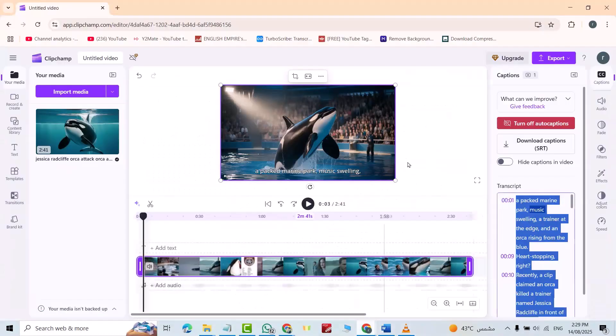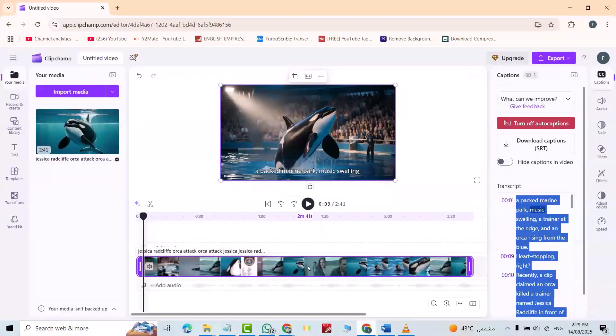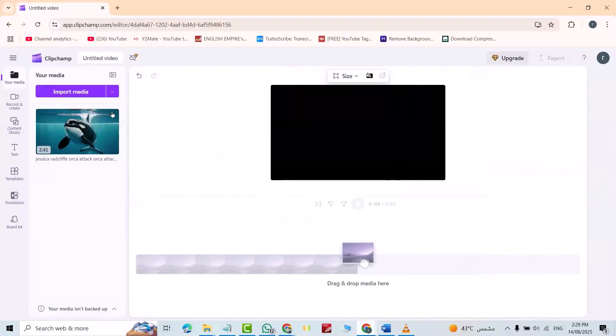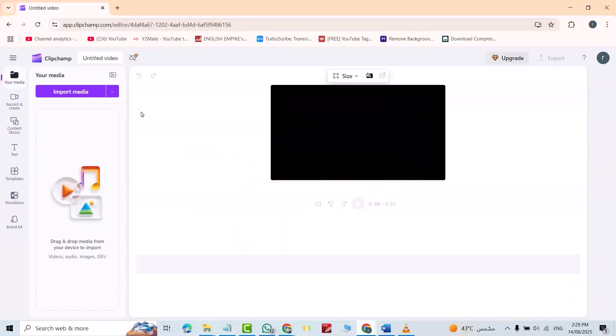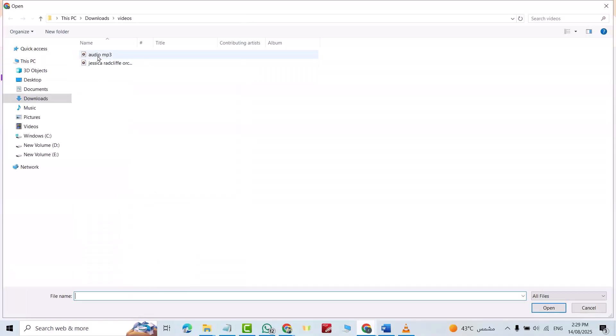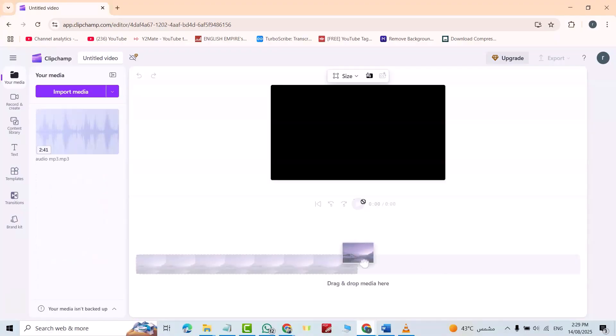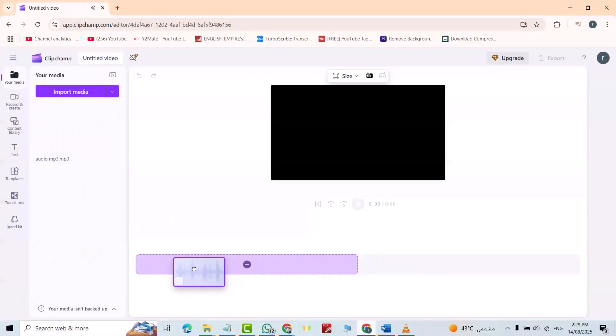For example, I want to transcribe an MP3. Delete this one from here, delete this one also. Import media. I have this MP3 audio, click it, open. See to here.